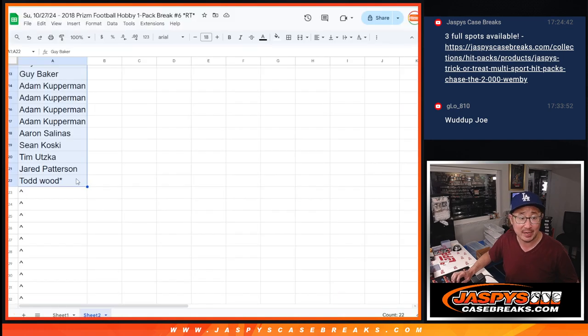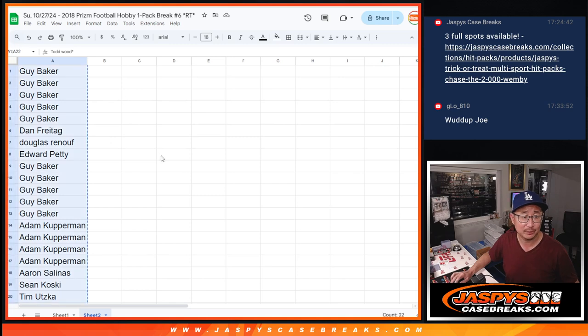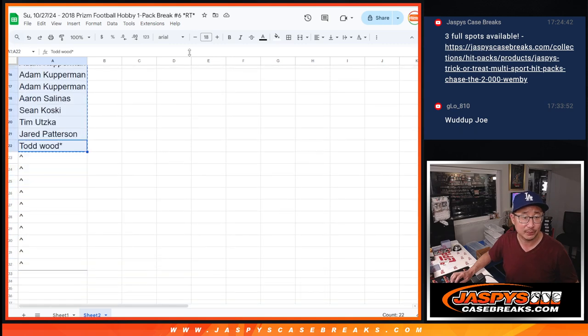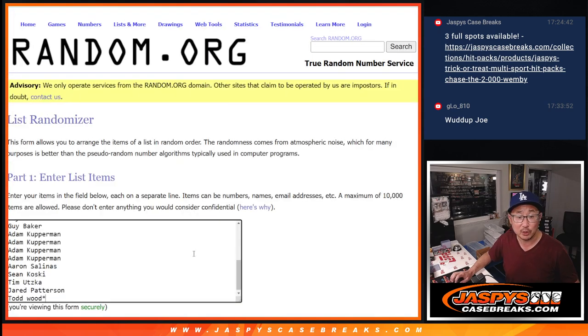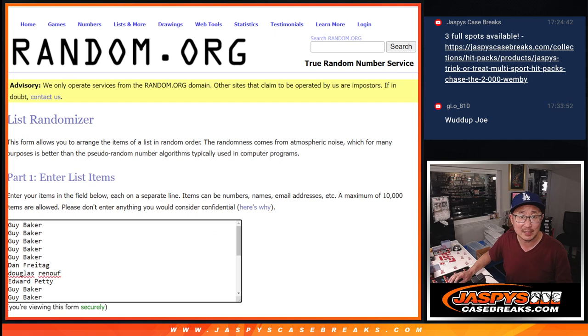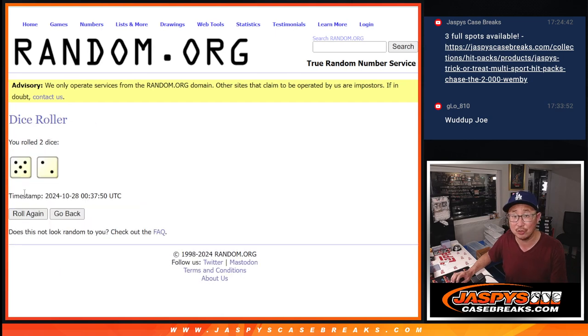So big thanks to this group right here for making it happen. We only sold 22 spots outright. Top 10 are going to get extra spots, almost half of you.